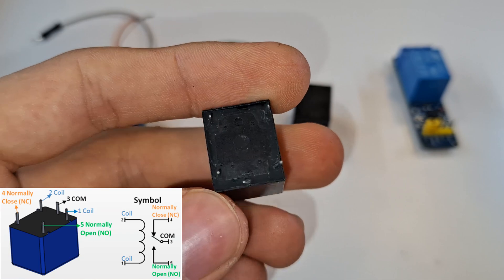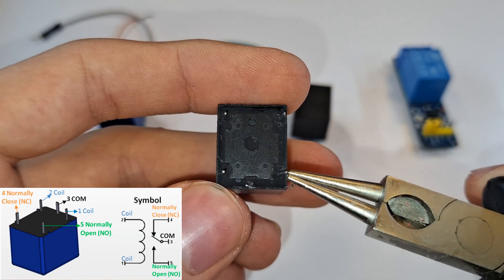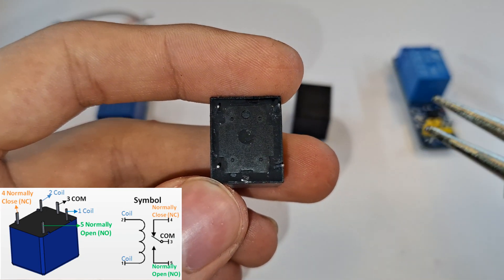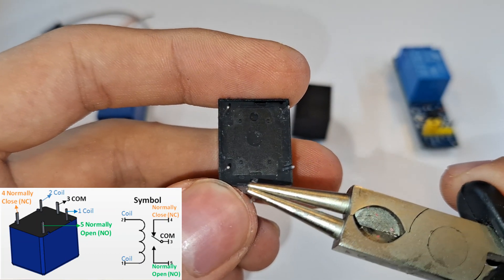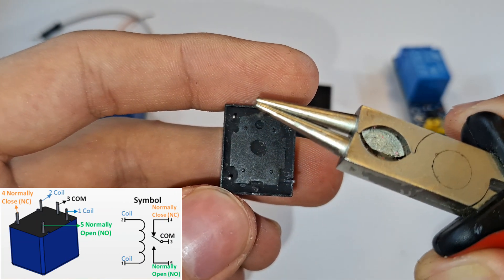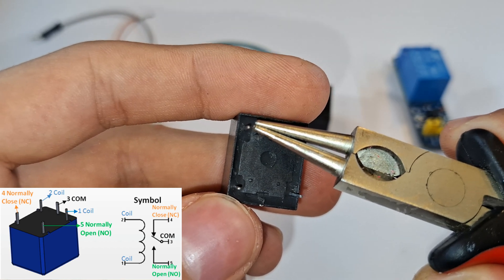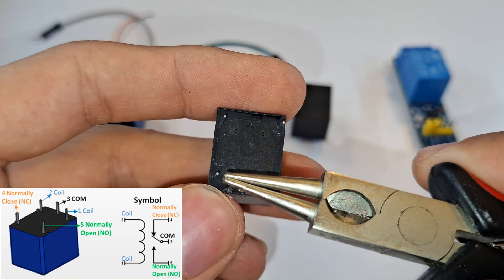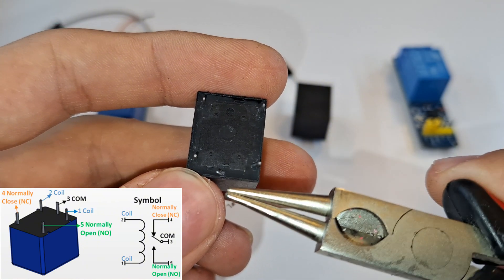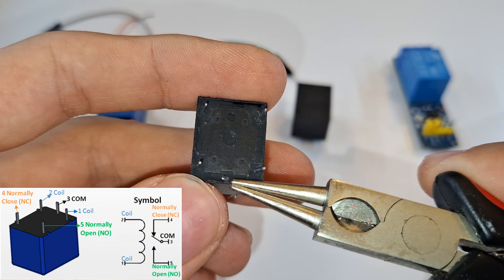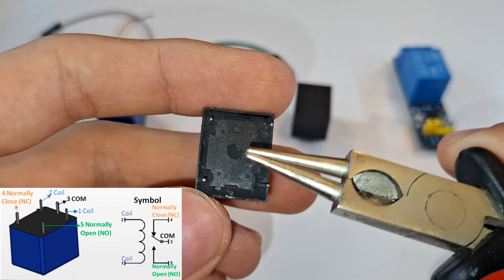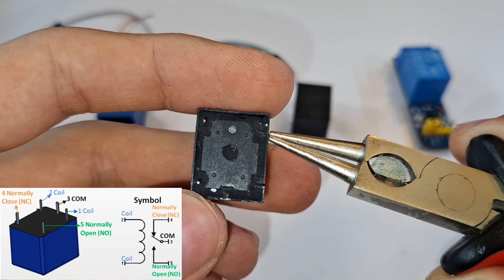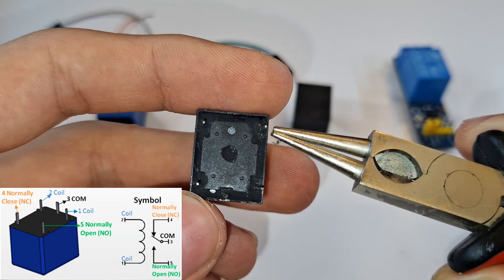So, when the relay's coils are not powered, the common pin stays connected to the normally open terminal. And when the coil is energized by a signal from the Arduino, the switch, or the common, flips to the normally closed terminal, turning on the high-power device.